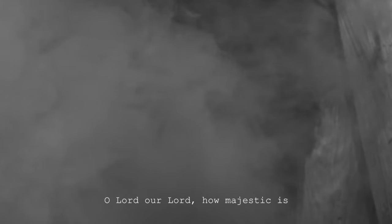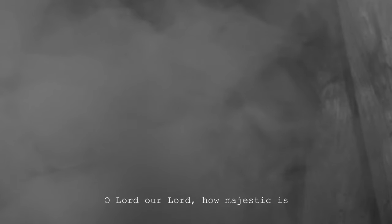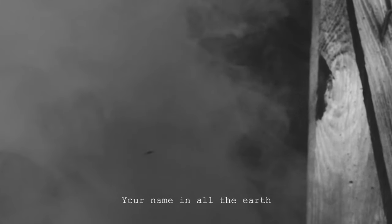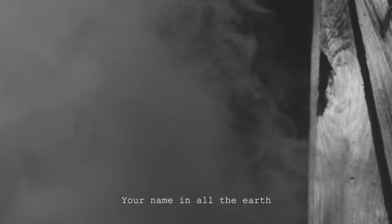O Lord, our Lord How majestic is Your name in all the earth